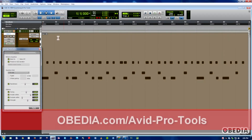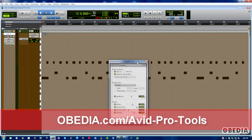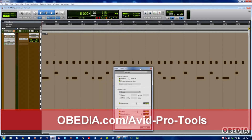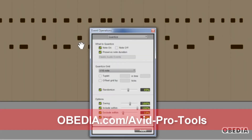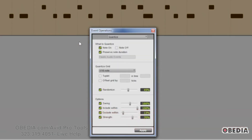Let's talk about this window. First of all, we have to determine what we're going to quantize. The choices we have are Note On, Note Off, and Preserve Note Duration. Usually you're going to use Note On because that's the start points, and that's typically what you most likely want to quantize.